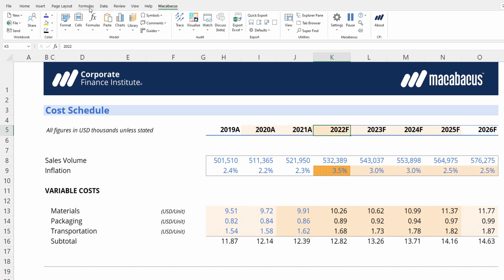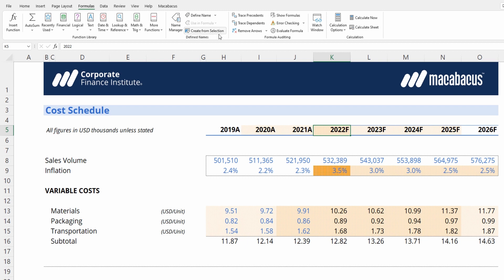Using native Excel, we can go to Formulas, then Trace Dependents to see which cells are referencing this cell. We can see that fiscal 2022 has two dependents, whereas fiscal 2024 only has one dependent.